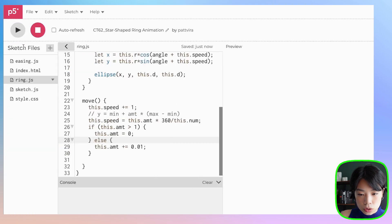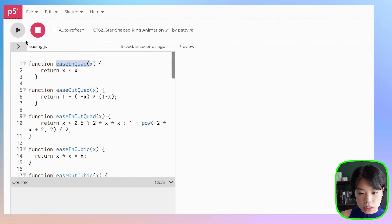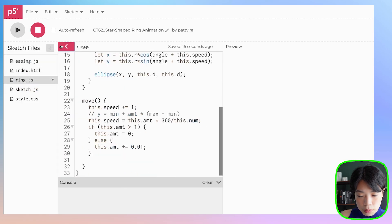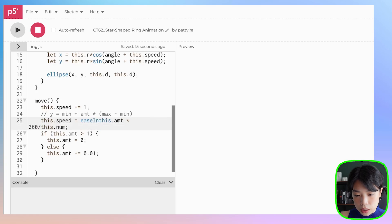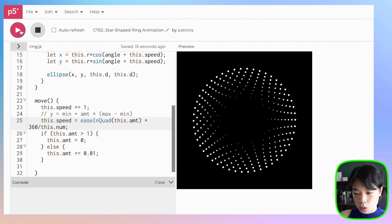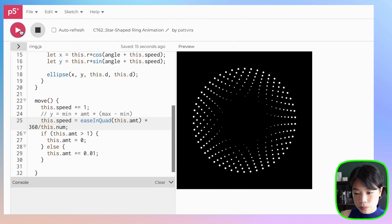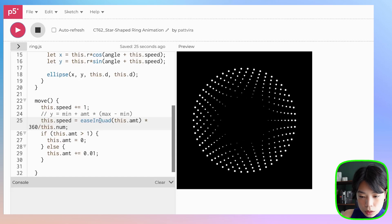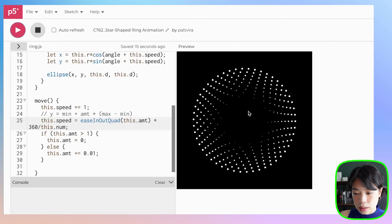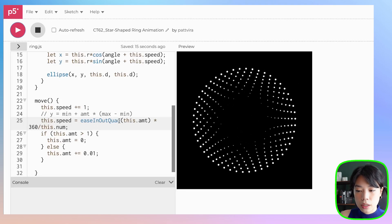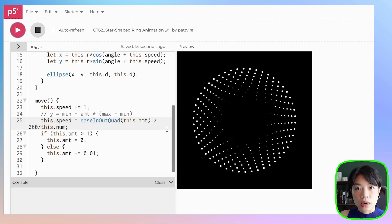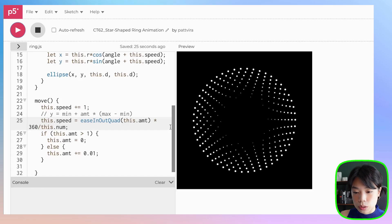So what if we go to easing.js and try to use the easeInQuad function? Basically you just need to call this equation, this function, and give it an argument of this.amt. And then click run. Do you see that movement now? It starts out slow and then it ends a little bit fast, which is kind of abrupt. So if we were to do easeOutQuad, you can see that there is a smoother transition now, because the easeOutQuad equation returns a value where it starts out slow, then goes fast in the middle, and then it ends slow as well. Play around with different easing functions to get a nice transition between each loop. You can use the easing functions I already have in the file, or you can find other equations, or even come up with your own. Give it a try. Bye.